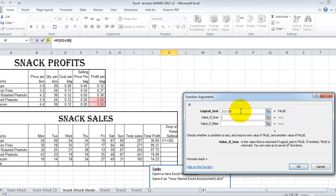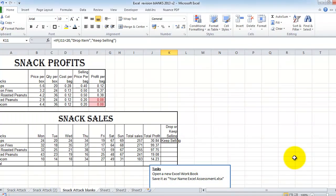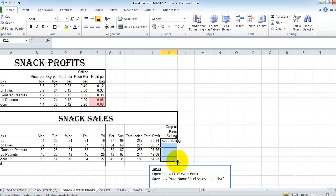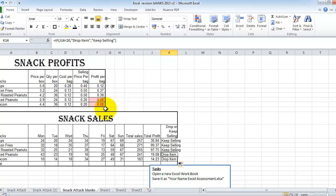So J11 less than 20. And if it is, I'm going to drop the item. And if not, keep selling. And okay. And so this item is greater than 20. It isn't less than 20. So we are going to keep selling it. If I drag it down now, you can see this item and this item here are less than 20. And so drop item has appeared over here.